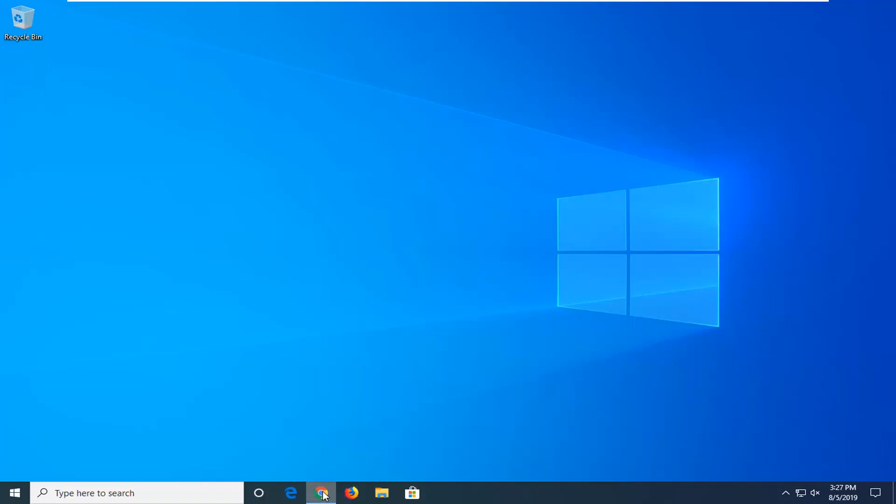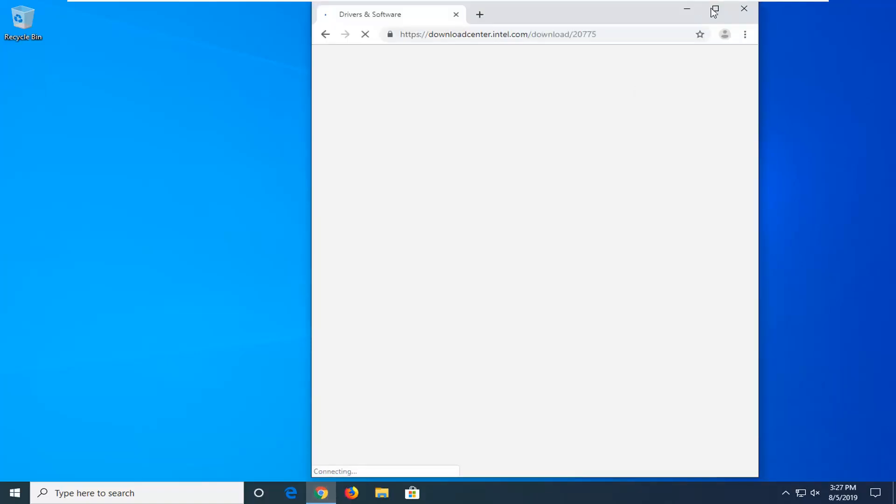We're going to start by opening up your web browser. I'm going to open Google Chrome in this tutorial. I'll have a link in the video description to this Intel file that we're going to be downloading on our computer.